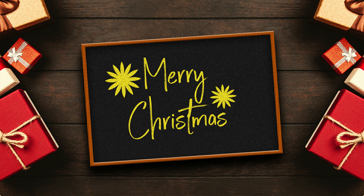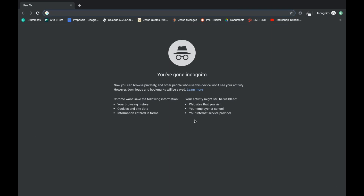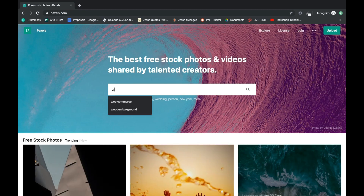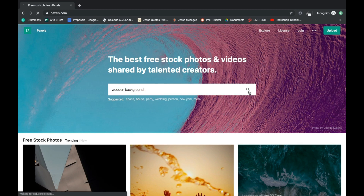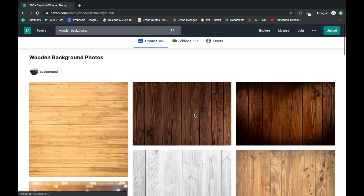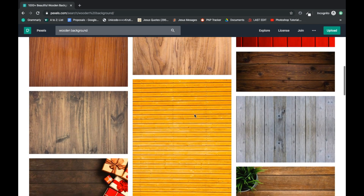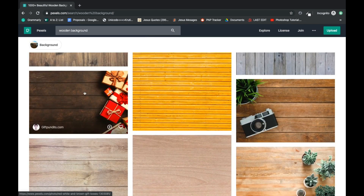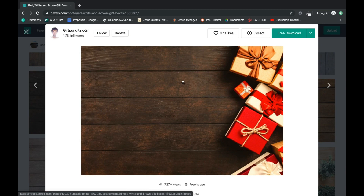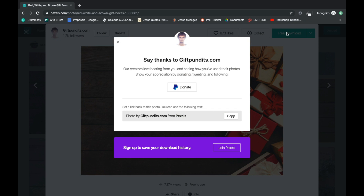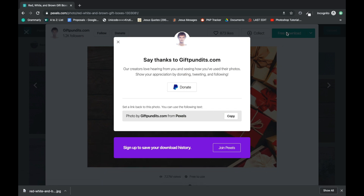Hello friends, today I'm going to show you how you can create this beautiful mock-up in Photoshop. For this project we need a beautiful background. I'm going to search it on Pexels.com and find some good wooden background. I'll go with this one — I'm also leaving the link to this image in the description so you can download it from there.